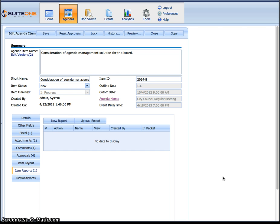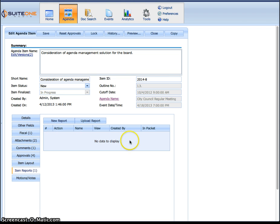Now, what happens is they just need to open their agenda item, click on item reports here, and we can actually have it automatically preset with the right item report but I want to show you how you can create one on the fly.